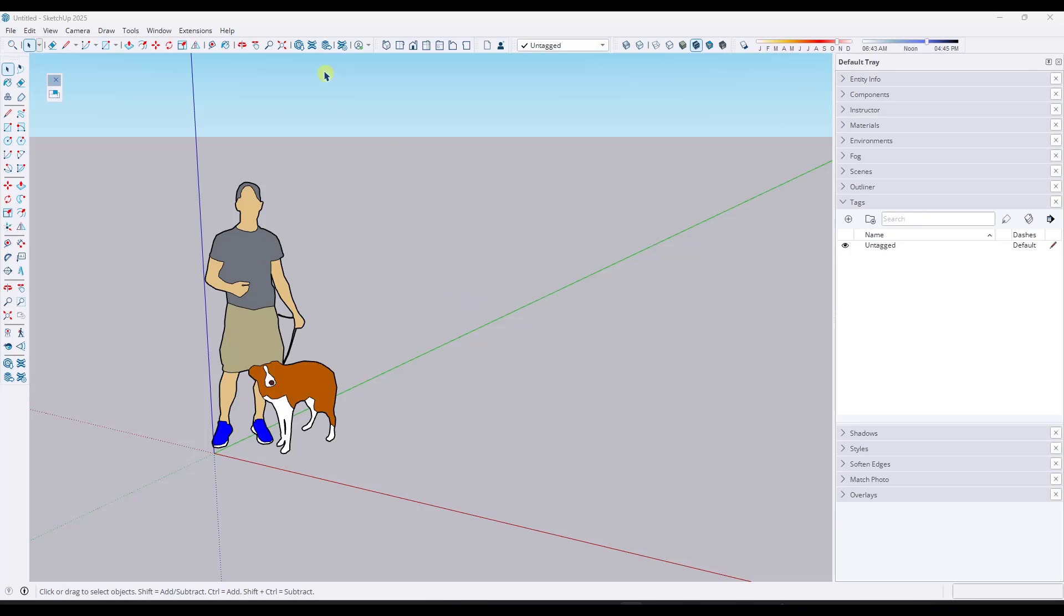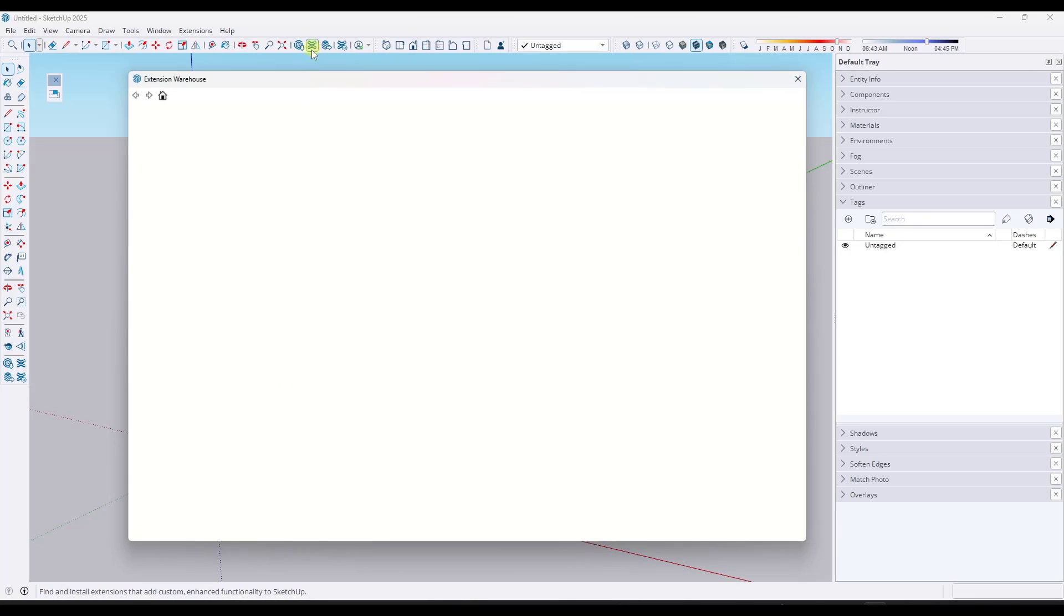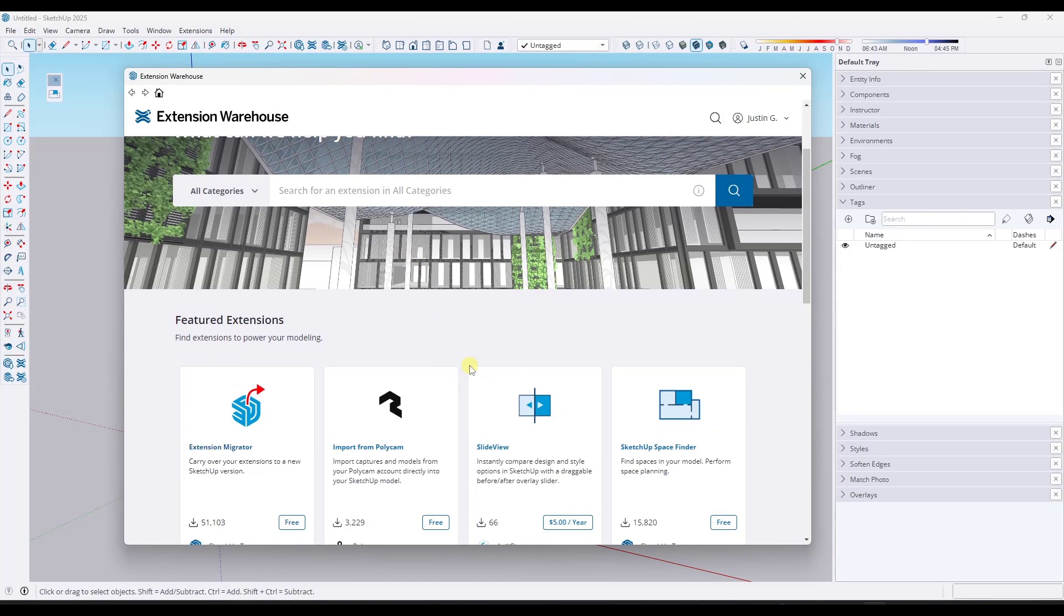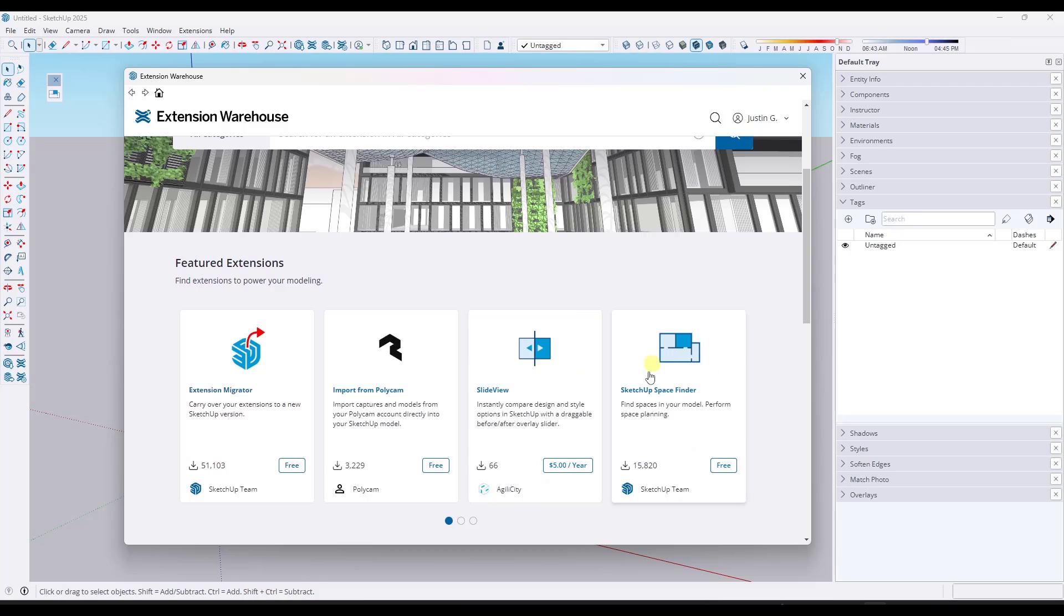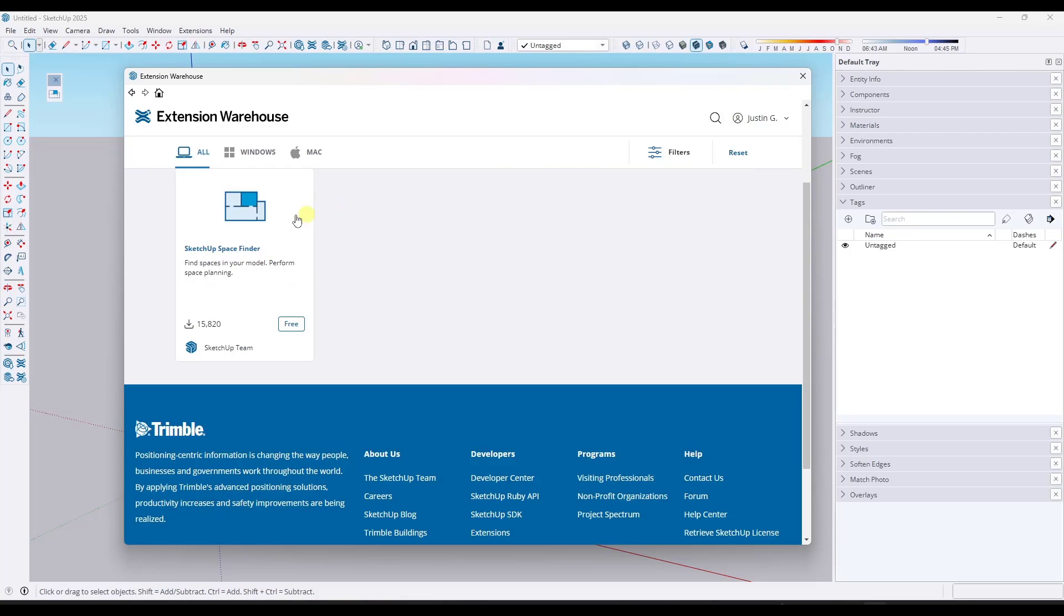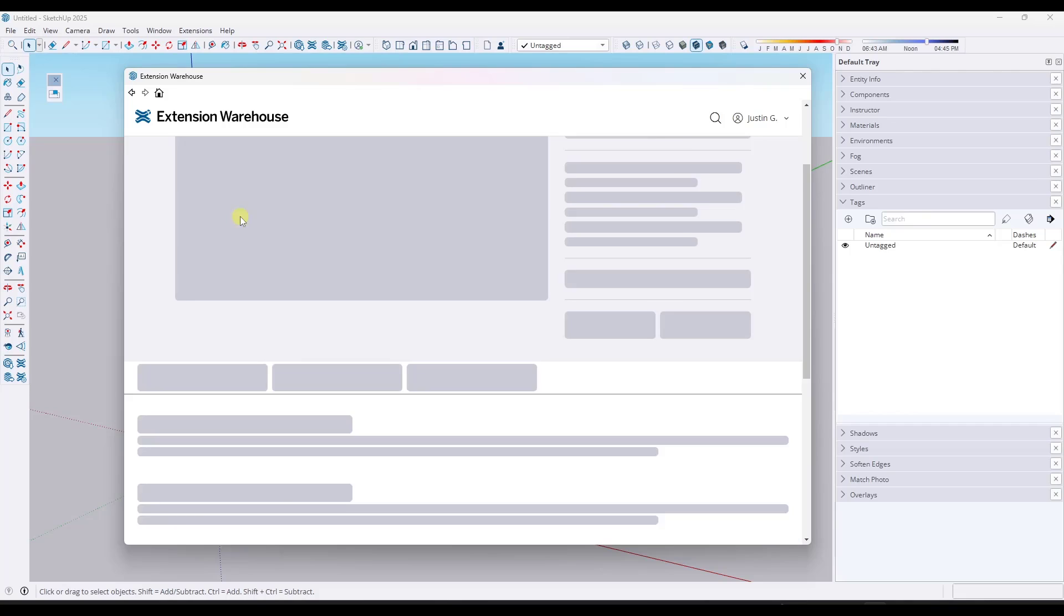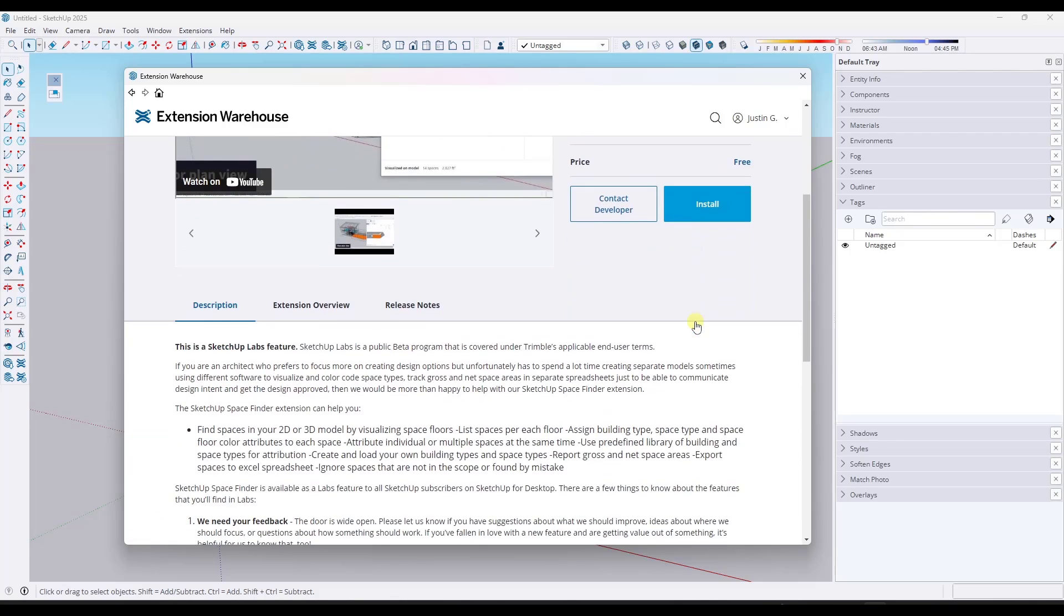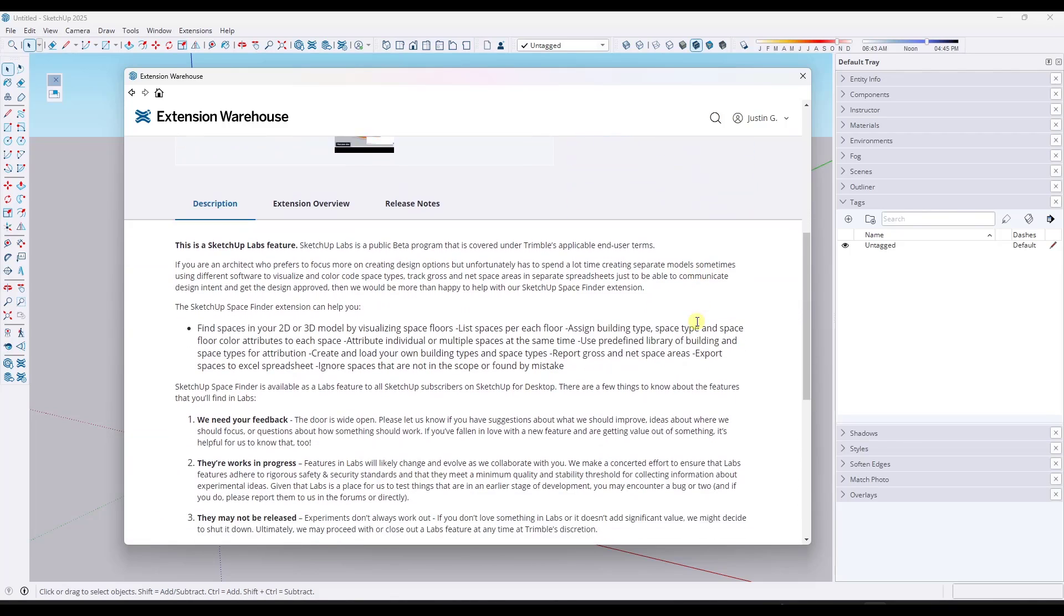You can find this extension by going to the SketchUp extension warehouse, and it's actually from SketchUp. You can see it on the front page right here. If you don't see it, you can just type in space finder, hit enter, and it's going to be the SketchUp space finder extension.